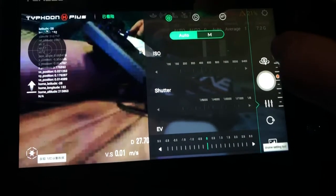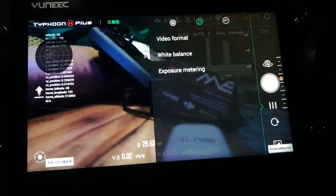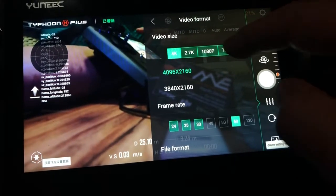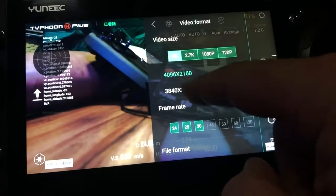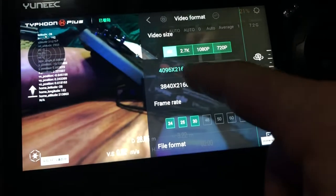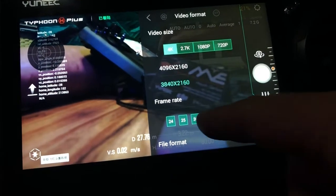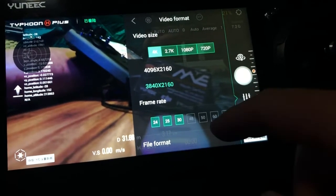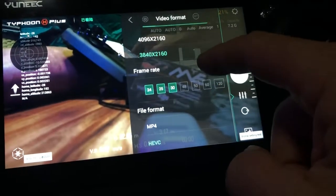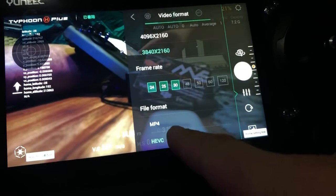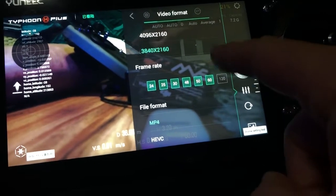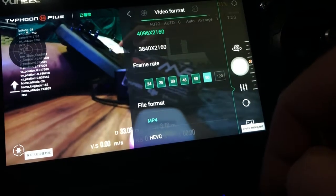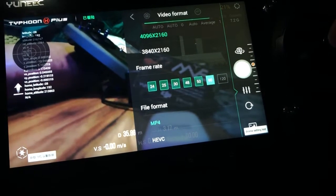If we come up to the top here and go on this next icon, you've got the video format — 4K down to 720p. At 4K you've got two different formats and the frame rates available for each setting. Down the bottom here you can see HEVC was turned on. If I change back to MP4, I can go 4K at 60 frames, and that's where I'm now selected.